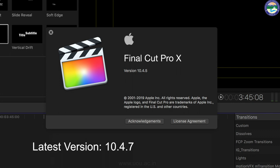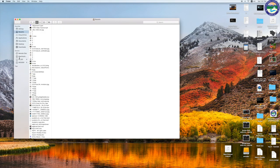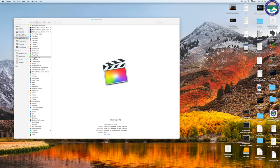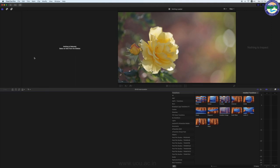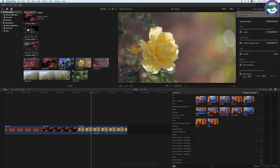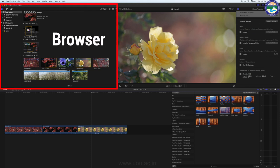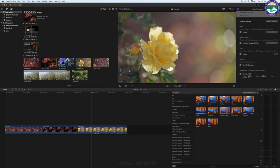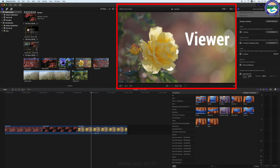चलिए Final Cut Pro X को खोलते हैं। सबसे पहले बात करते हैं इसके Interface की। यह Final Cut Pro X का Interface है — Interface से मतलब कौन सी चीज़ कहाँ पर है। अगर हम Final Cut Pro X के Interface की बात करें तो यह काफी Simple है। इसके 3 Main Areas हैं। Browser — जो भी Media Files आप Import करेंगे वो यहाँ Show होंगी, आपके Project और Events भी यहीं पर Show होंगे।